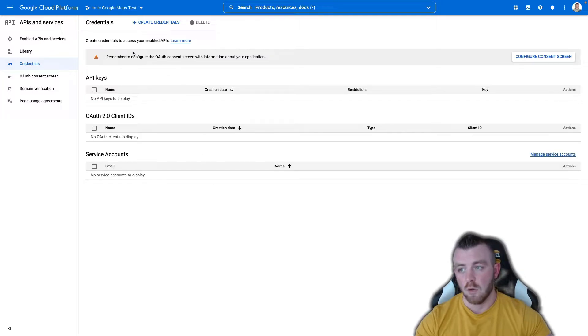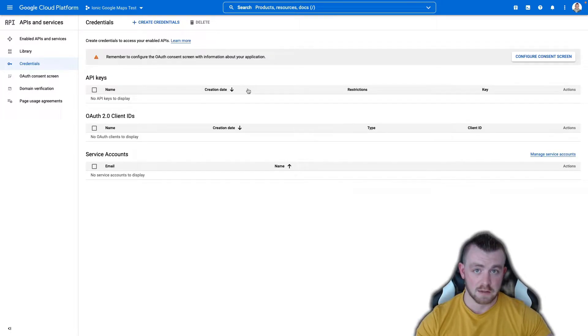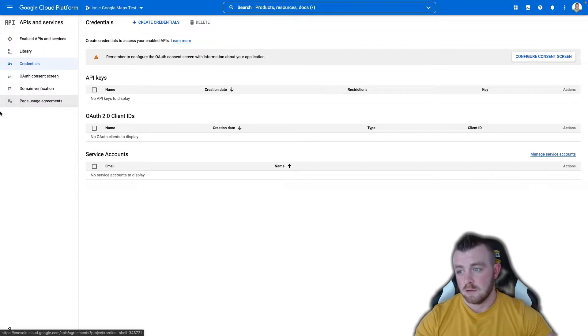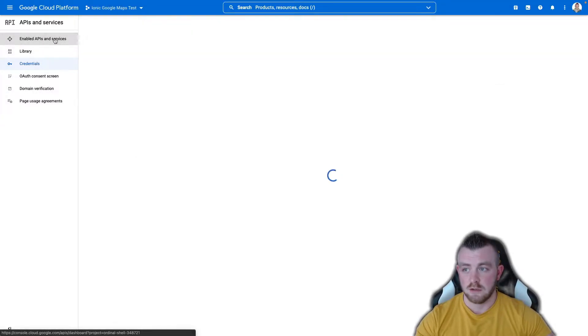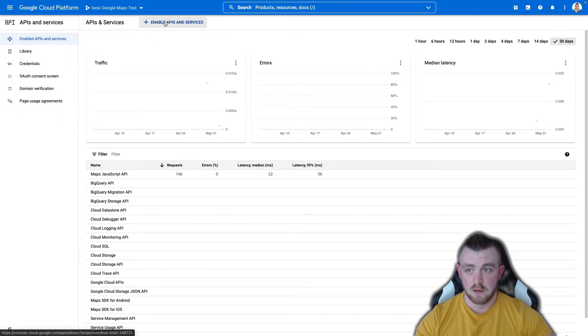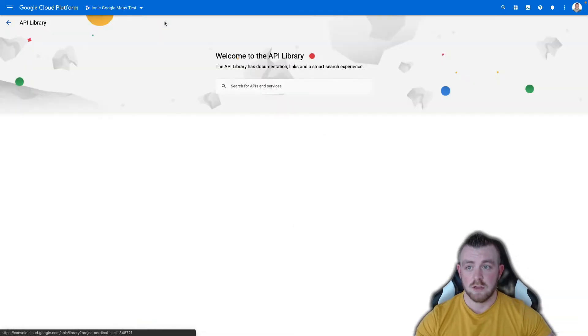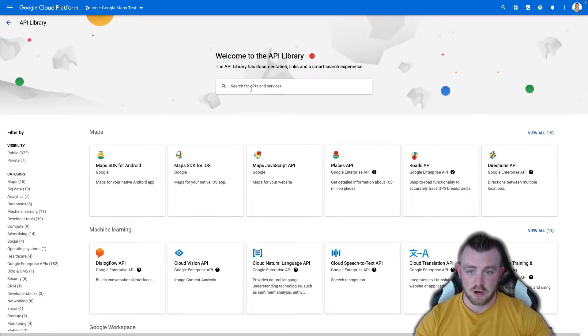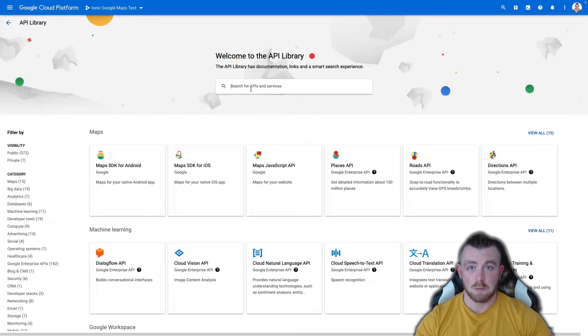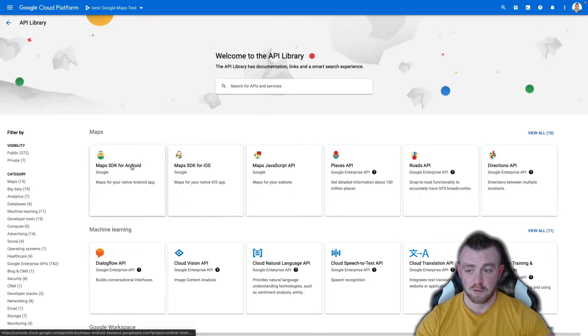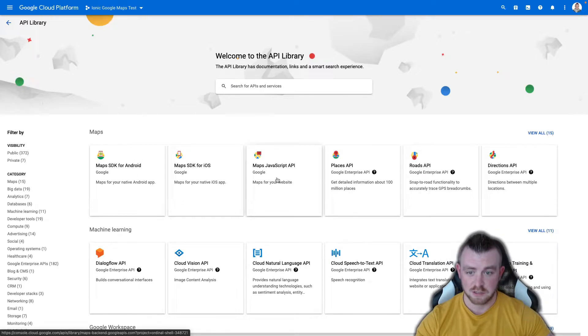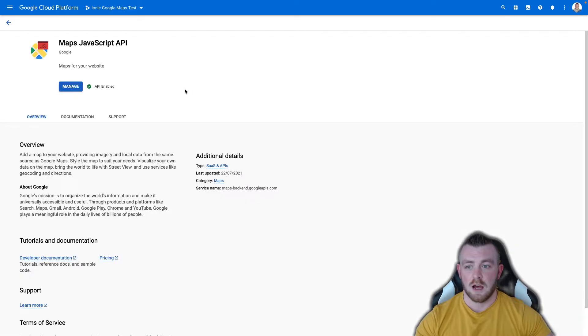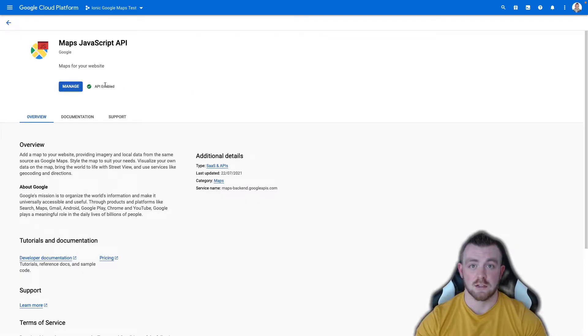So once you have created your account and you've enabled billing the first thing to do is come into enabled APIs and services. Click on the enable APIs and services. You can either search for the three maps SDKs that we need very handily they're right here for us on screen. So you basically just click into one of these and you would click on enable and this would enable it against your account.